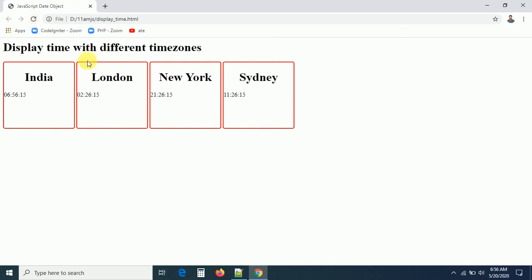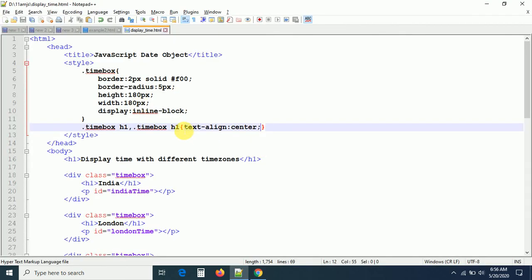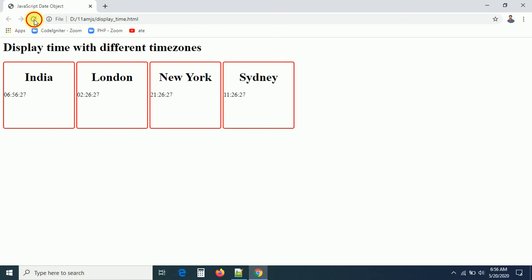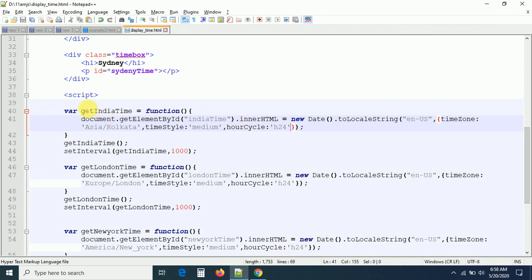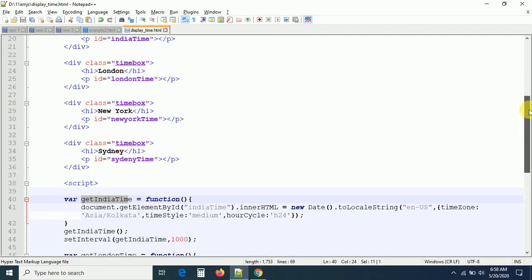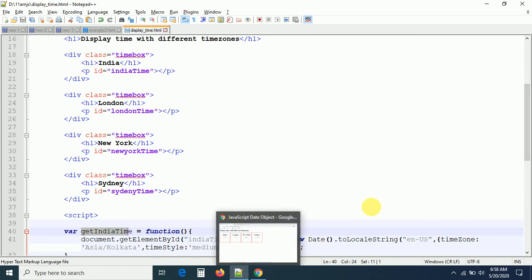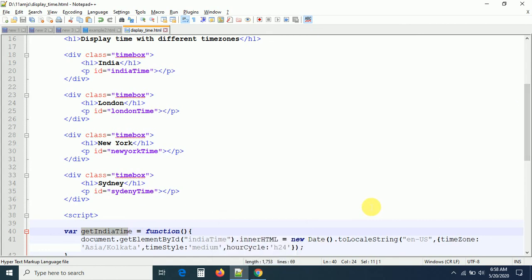I'll also center the content inside each box using text-align center on the time-box h1 and time-box p selectors. Now you can see all times are centered. They are working as per their time zones — India time, London time, New York time, and Sydney time are all displayed. These are the methods we used to get times of different countries, append them to their respective divs, and add a small design. In the next session we will see more examples. Thank you!